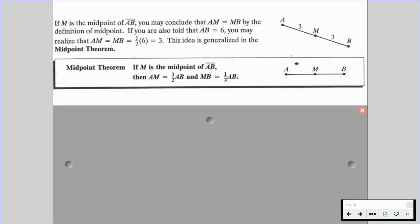The midpoint theorem states that if M is the midpoint of segment AB, then the length of AM is equal to half the length of AB, and the length of MB is equal to half the length of AB. So we're really just saying, if we know that M is the midpoint of segment AB, then we can talk about the lengths of those two segments broken up by this midpoint. This is when we start to get into the measures and lengths of our segments involving a midpoint.